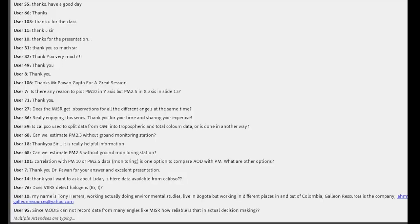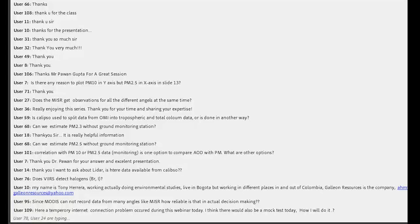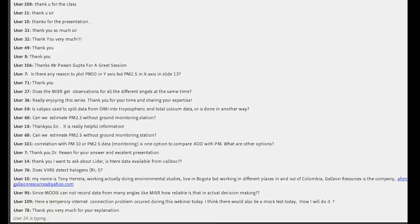Is CALIPSO used to split data from OMI into tropospheric and total column data, or is it done another way? You can use CALIPSO for those kinds of analysis and research, but there is no specific product based on that methodology. For aerosols, it may be possible in specific cases under certain scenarios — for example, volcanic eruptions — but not in general, because their spatial coverage is very different.